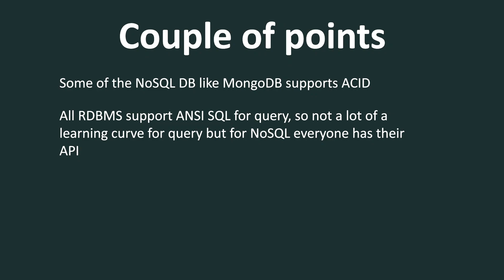The next one is, and this is something which goes in favor of RDBMS, is all RDBMS support ANSI SQL for query, the query language. So not a lot of learning curve between multiple RDBMS databases. If you have to just read and write the data, but for NoSQL, every product has its own API. So there is a little bit of learning curve if you are moving from one NoSQL database to another one. But in most cases, APIs are simple enough that you don't have to have a lot of time. But still, I'll consider it as a little bit of learning curve because for SQL, moving from MySQL to Postgres to SQL Server, there is no learning curve whatsoever.